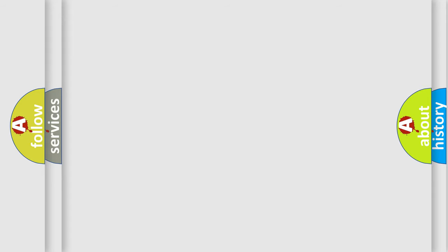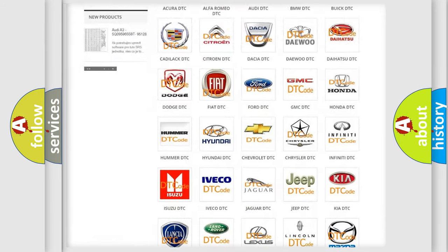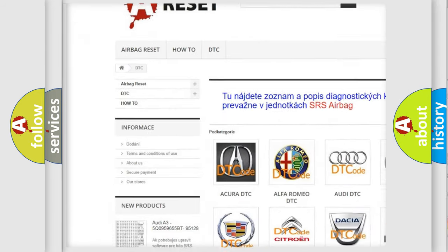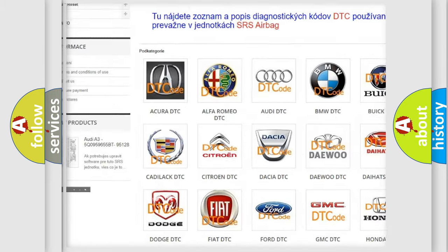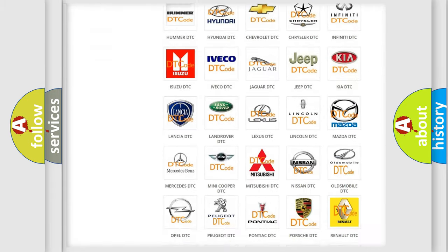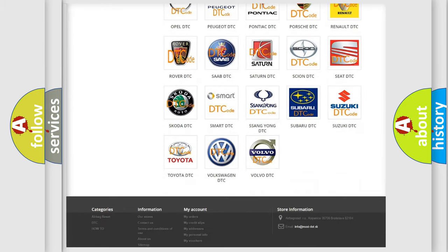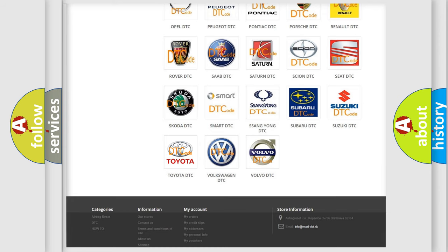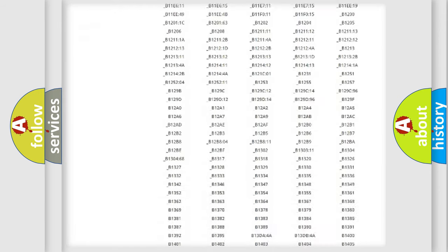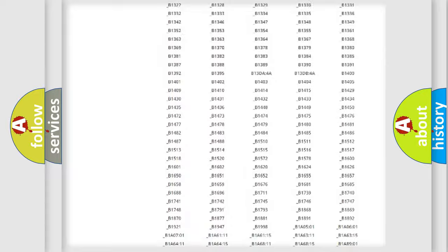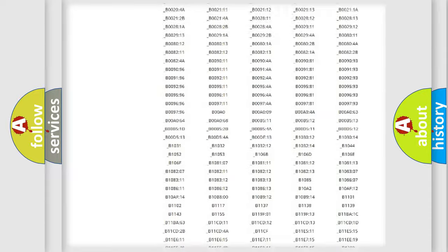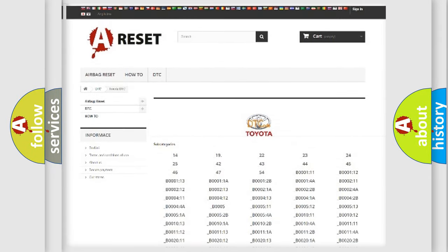Our website airbagreset.sk produces useful videos for you. You do not have to go through the OBD2 protocol anymore to know how to troubleshoot any car breakdown. You will find all the diagnostic codes that can be diagnosed in Toyota vehicles, and also many other useful things.